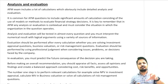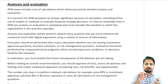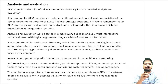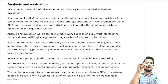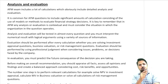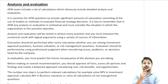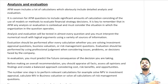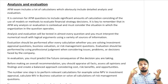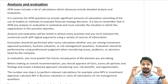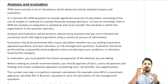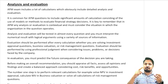You must interpret the numerical result with logical argument, using a variety of sources of information. In AFM it is essential that you analyze every calculation. If you are doing an NPV question, analyze the result. If you are doing a free cash flow calculation for market value, analyze the result. If you are doing a risk management question using forward, futures, and options, analyze the result — otherwise you will lose valuable marks.